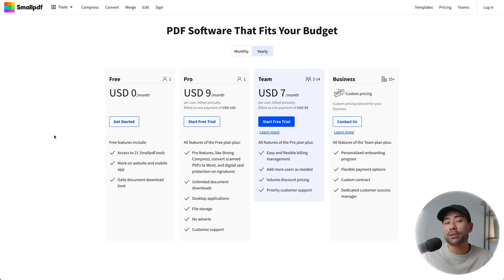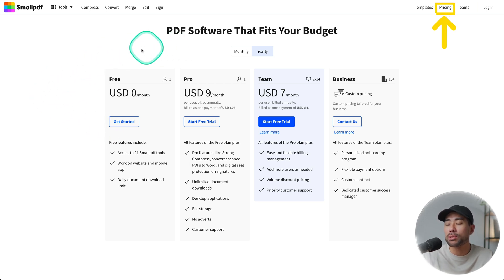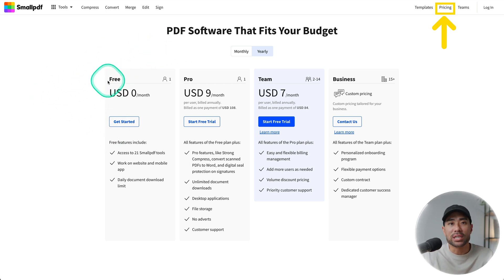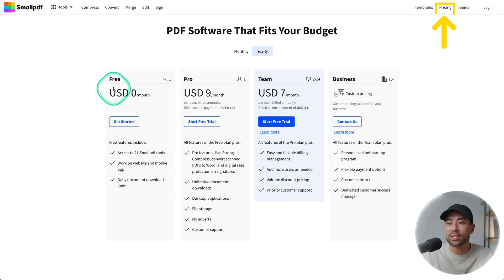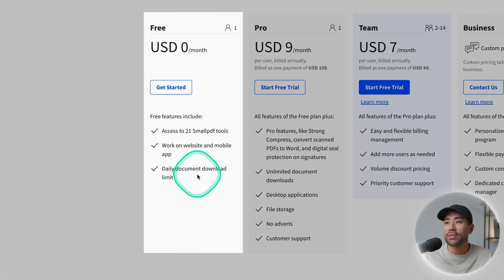Bear in mind there is a daily limit in terms of how many PDF documents you can process and download, as shown on the pricing and plans page. It is free, as I said, but there is a daily document download limit.